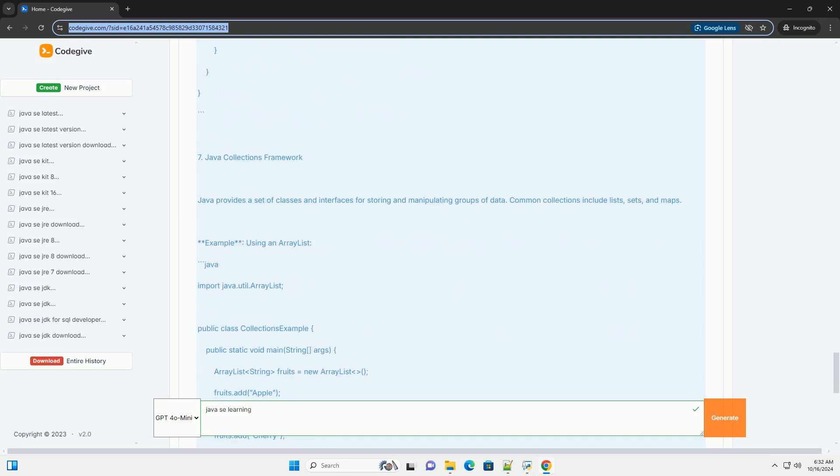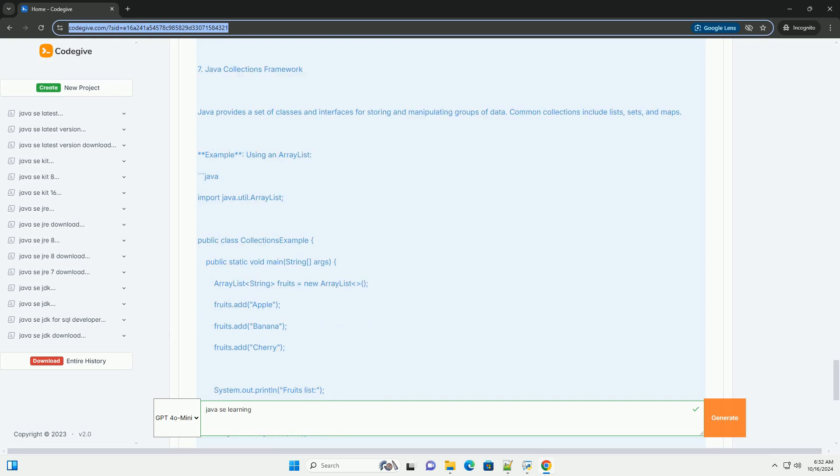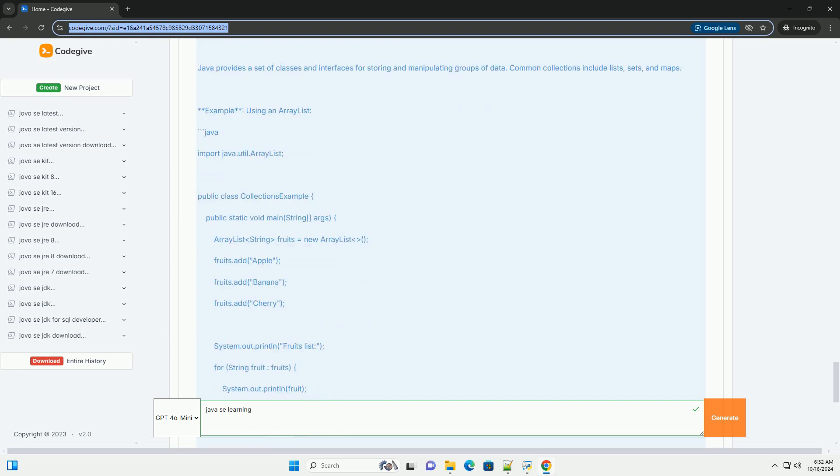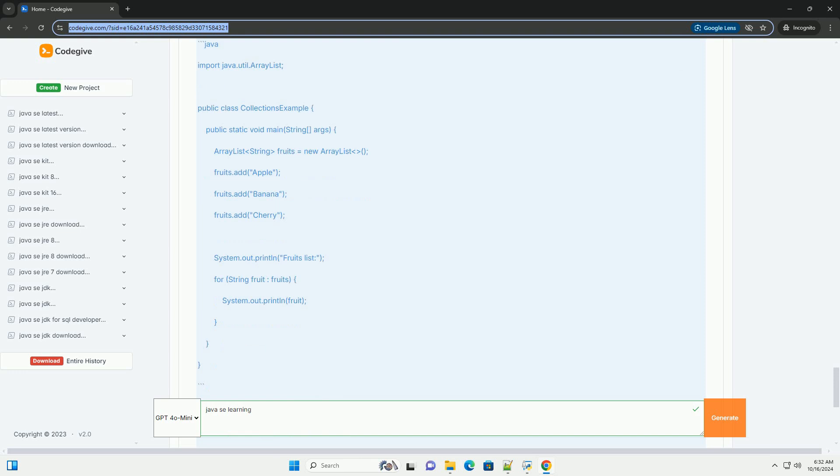Writing your first Java program. Create a new file named HelloWorld.java and write the following code. Compiling and running. To compile and run your Java program, use the following commands in the terminal.